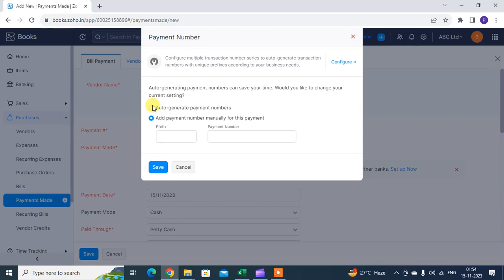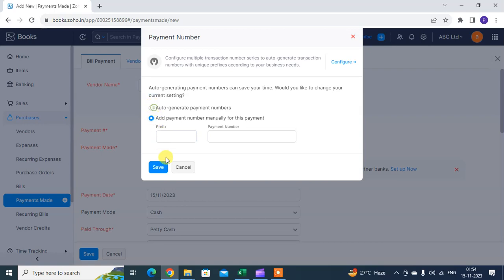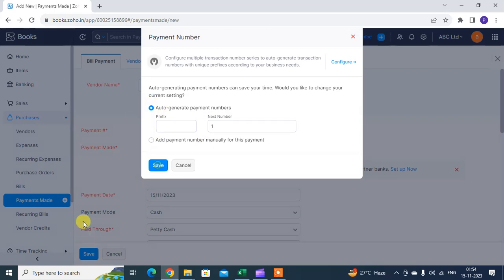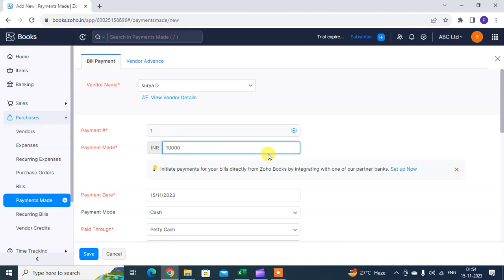Click on 'I want auto-generated payment' and then save it. For the payment amount, mention the amount you paid to your vendor. For example, I'm entering 10,000 that I paid to the vendor against my purchase.